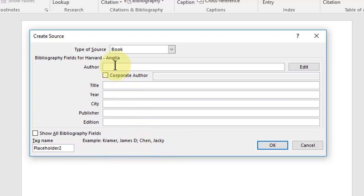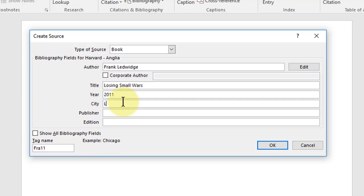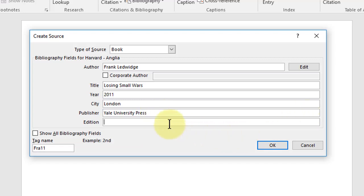So I'll put the author in and then we'll put the title in, the year the book was published, the city that it was published in, the publisher, and since there is no edition for this book we'll leave that one blank.